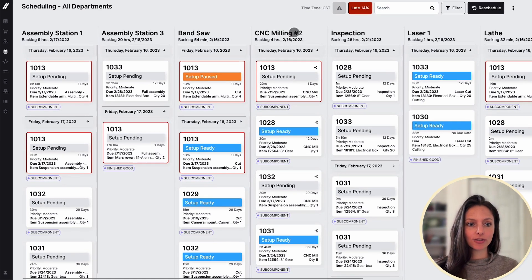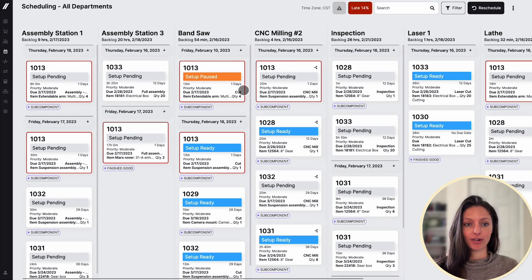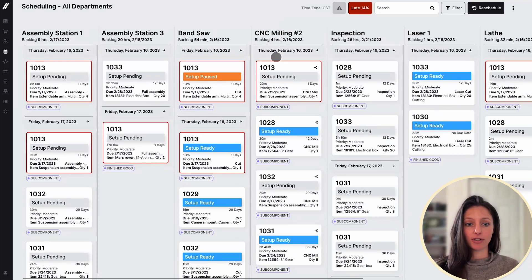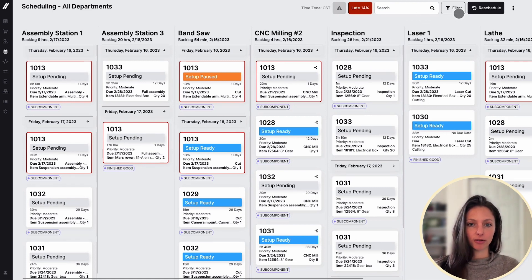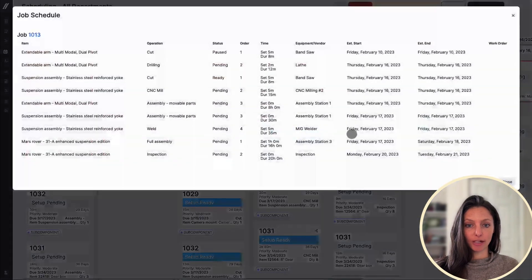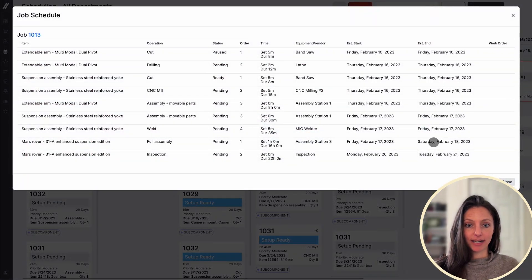To orient you to the screen, each column here is a piece of equipment and each card is an individual operation with some important detail on it like runtime, due date, and priority level. So this is basically the schedule for each piece of equipment. There's some easy search and filter, and there's important data sprinkled throughout like percentage late, backlog dates, and hours. We also show the full schedule order of a particular job here, as well as estimated end time.